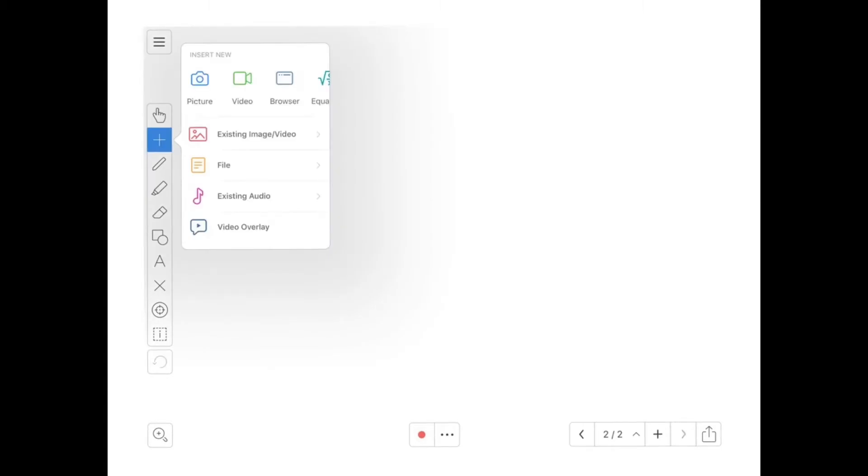From the tools on the left-hand side, the plus button is going to allow you to add anything. This is where you'll spend the majority of your time, from adding pictures and videos to adding other images or equations or web browsers.